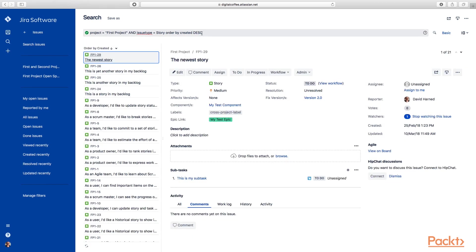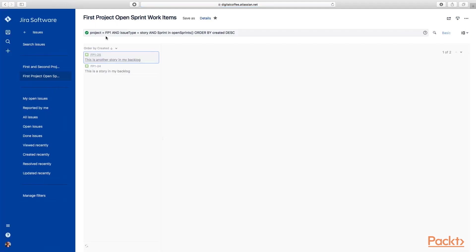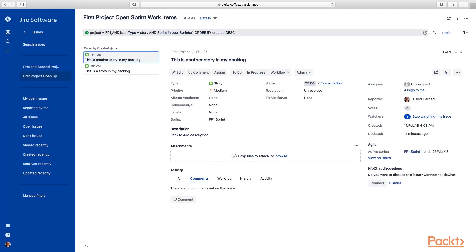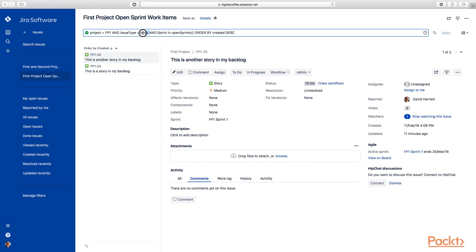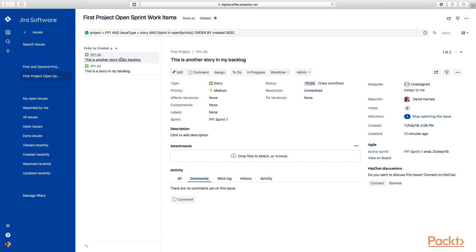I can use the advanced editor to write my queries. I've already written this query here: for First Project where the issue type is Story, show me everything that's in an open sprint and order that by the created date descending. You can see what we get back is two stories—these are the two stories currently in the First Project that are in an open sprint.